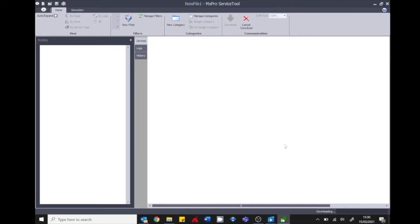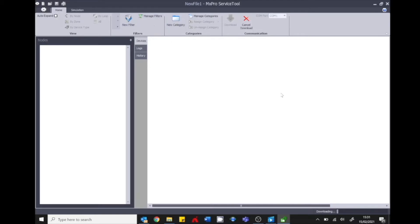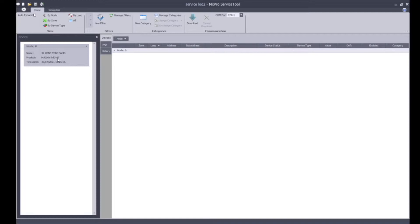This tells you when devices were last installed, when they were last tested, gives you a general event log, allows you to check data analytics such as the analog value to make sure the device is reporting healthy. It also allows you to generate some filters to categorize them and add them to show your compliance. You can put in short circuit tests carried out, flat wasn't occupied, whatever type of categories or filters you want to generate. Our download is complete. You're then presented with node number devices, log and history.